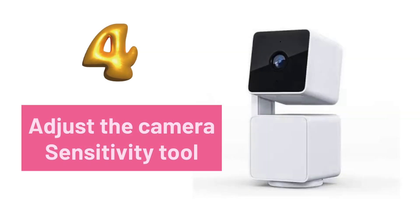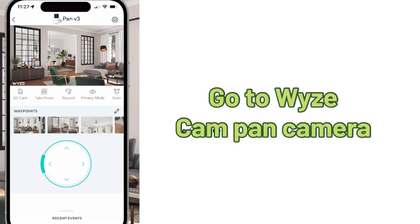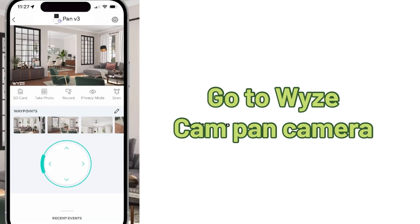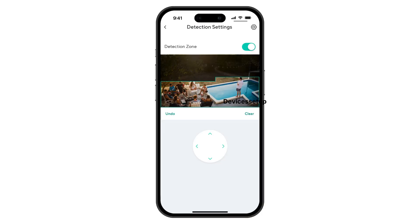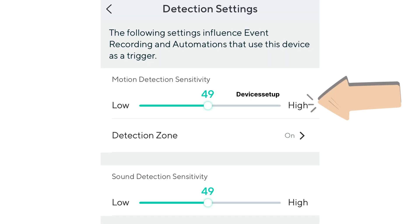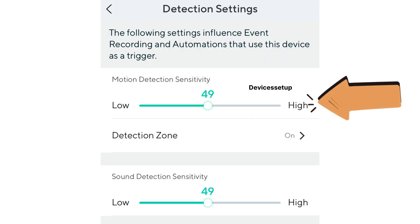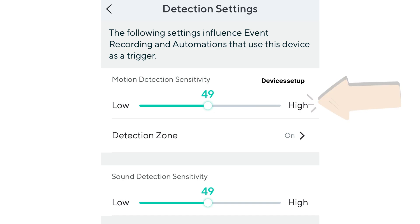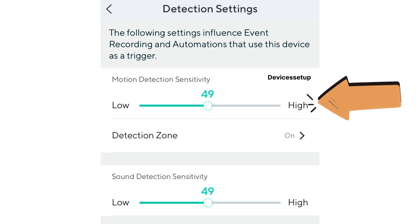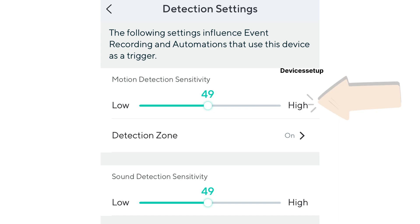Fourthly, you can adjust the camera's sensitivity. In your Wyze Cam app, tap on your camera, go to Settings, then Detection Settings, and increase the motion detection sensitivity. You can keep increasing it until you feel comfortable with the camera's performance.